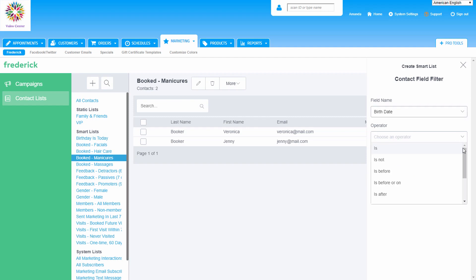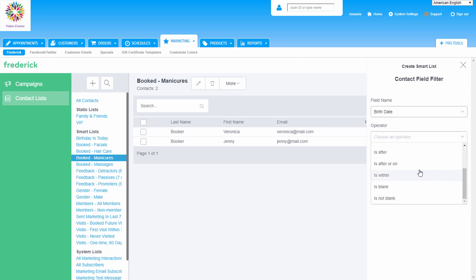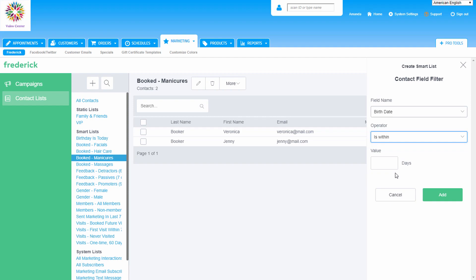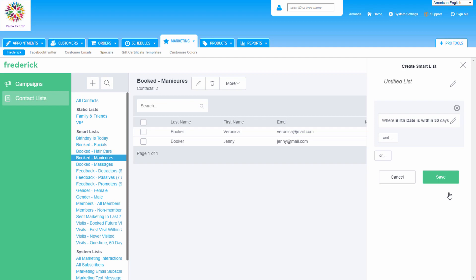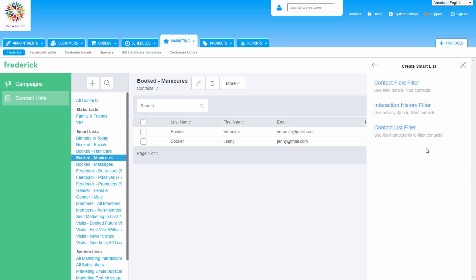Next, the operator appears, which is the relationship between the field name and the value, which we don't see yet. The options for the operator will change based on the field name we're using. For this list, we want is within for the operator. Then the value appears and this determines whether a customer belongs to this list or not. These values also change depending on the field we choose. Remember, we're creating a list of customers that have birthdays within 30 days and we want to enter in 30 to set this up correctly.